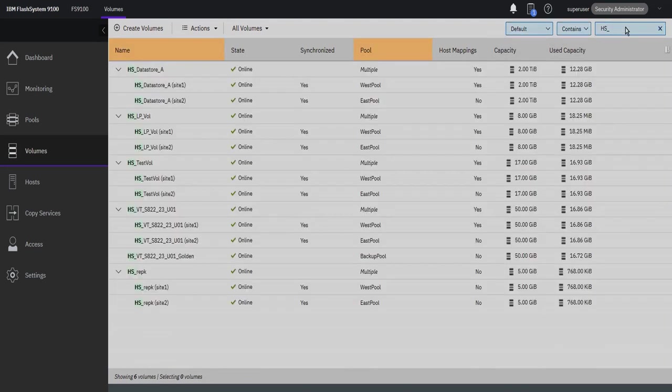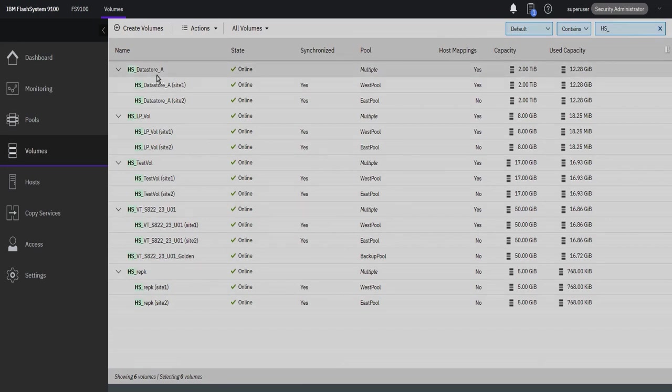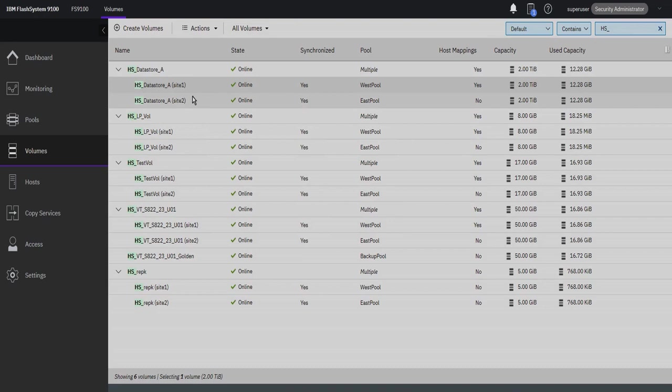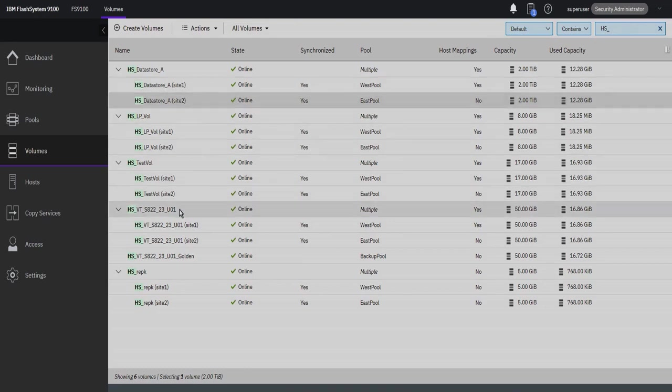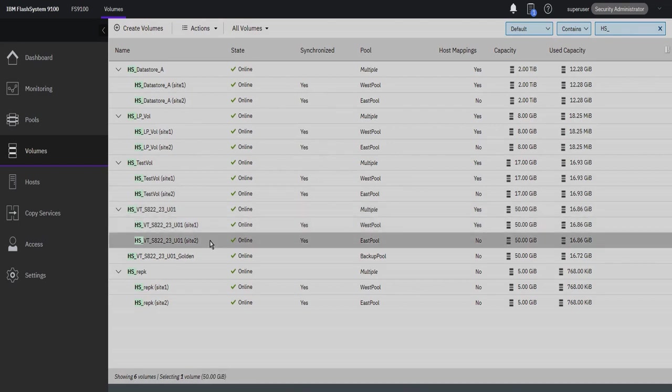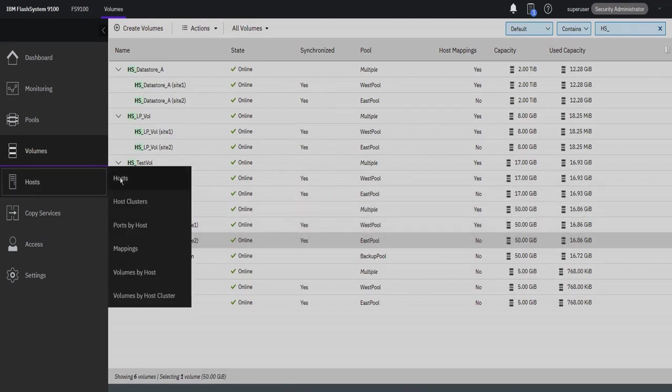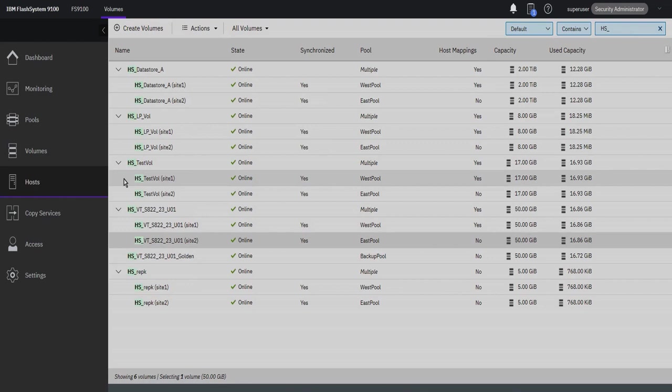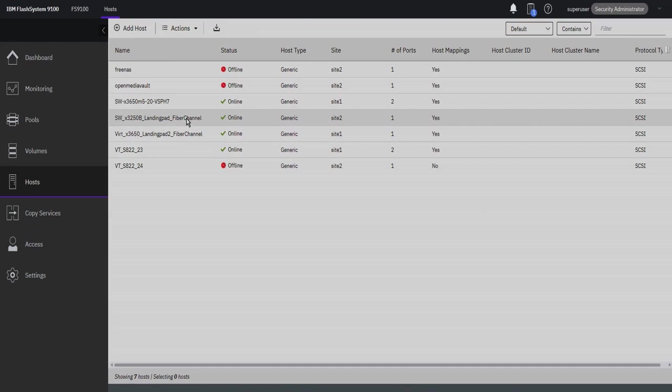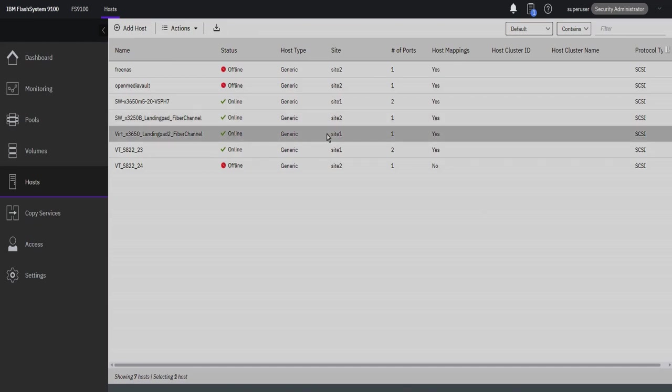Take note of the HS Datastore A and HS U01 volumes, as we will be working with VMware and Oracle in this demonstration. As mentioned previously, HyperSwap is an active-active configuration. However, if you have clustered hosts, it's best for those hosts to communicate with the storage controllers closest to them. Designating a host to a site allows the storage controllers to notify the host to use optimal paths.